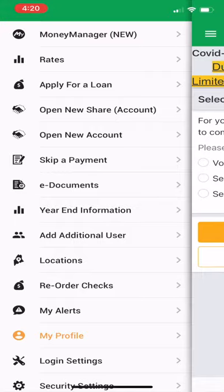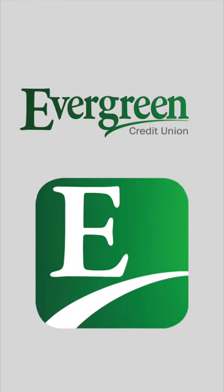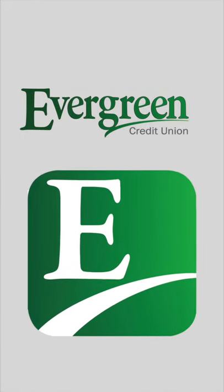And your changes have been saved. Congratulations! You now know how to change your contact information.